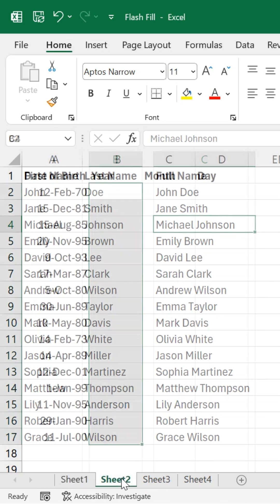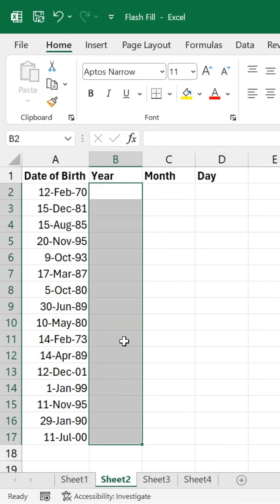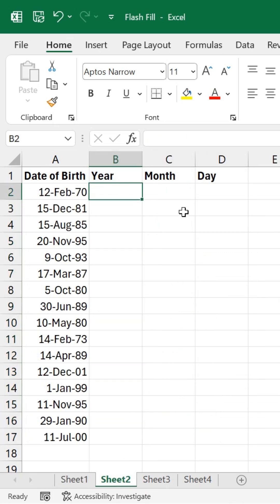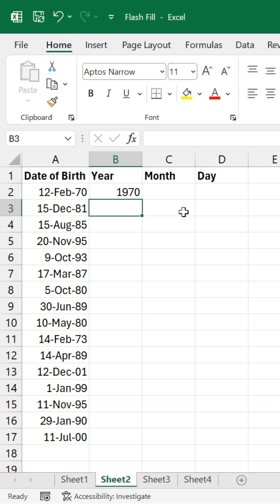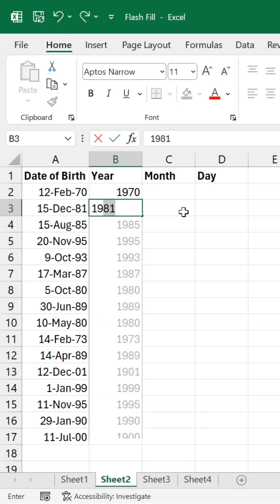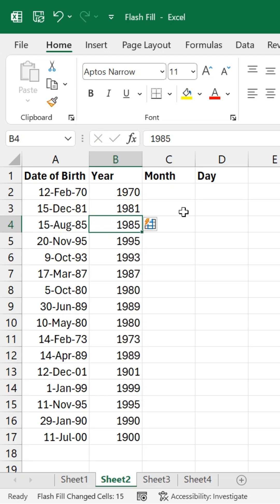Next, let's split dates of birth into years, months, and days. I'll type the year for the first date in the next column. As I start the second, Excel detects the pattern and suggests the rest. I'll press Enter to apply the fill, then repeat this process for the month and day columns.